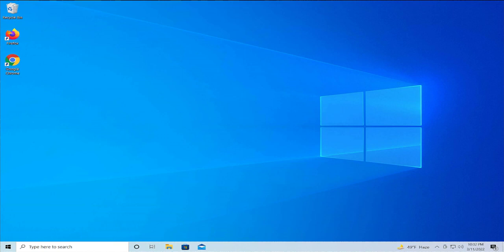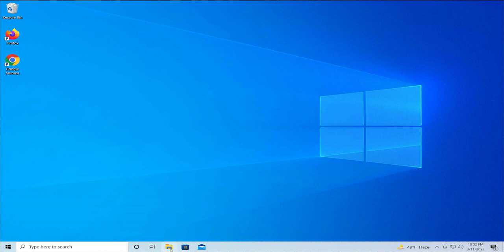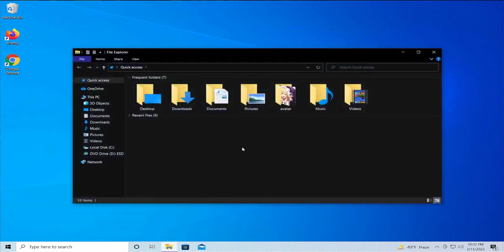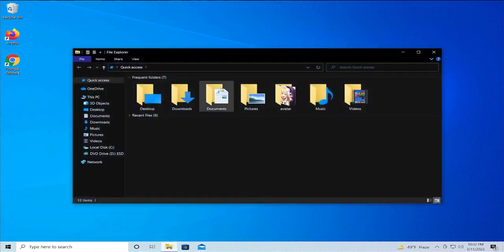This error may appear as Windows cannot access the disk or you might not have appropriate permissions to access the item, or you do not have permissions to access this device. Basically, it's a permission error. For this solution, I'm going to show this folder for example.